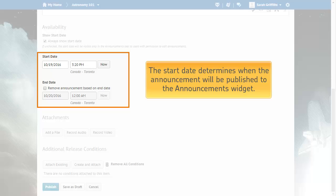You can change the announcement's start and end dates. The start date determines when the announcement will be published to the Announcements widget. By default, the start date is set to publish the item immediately.